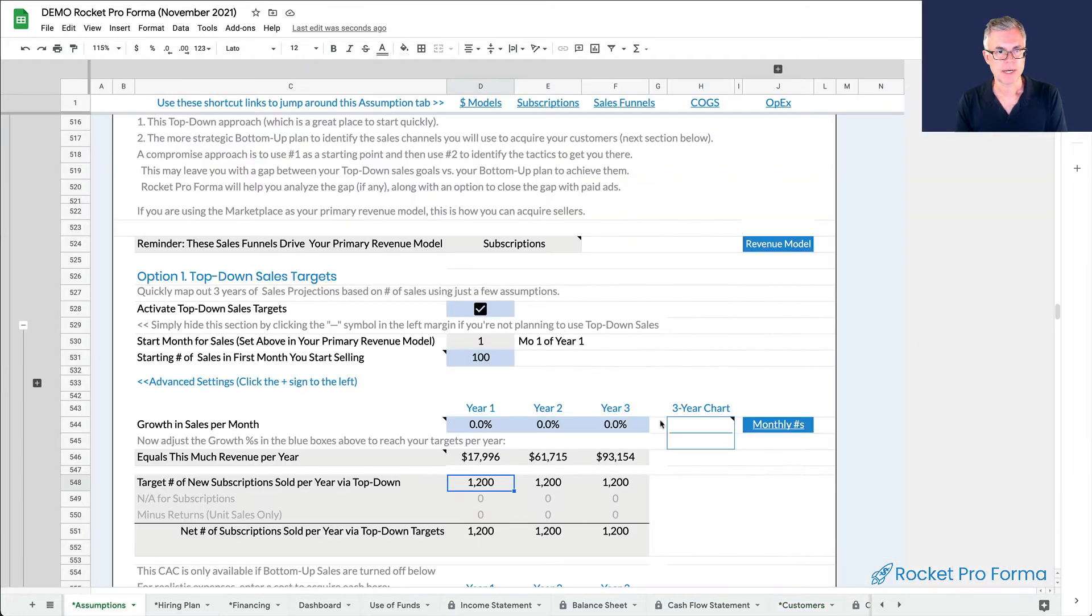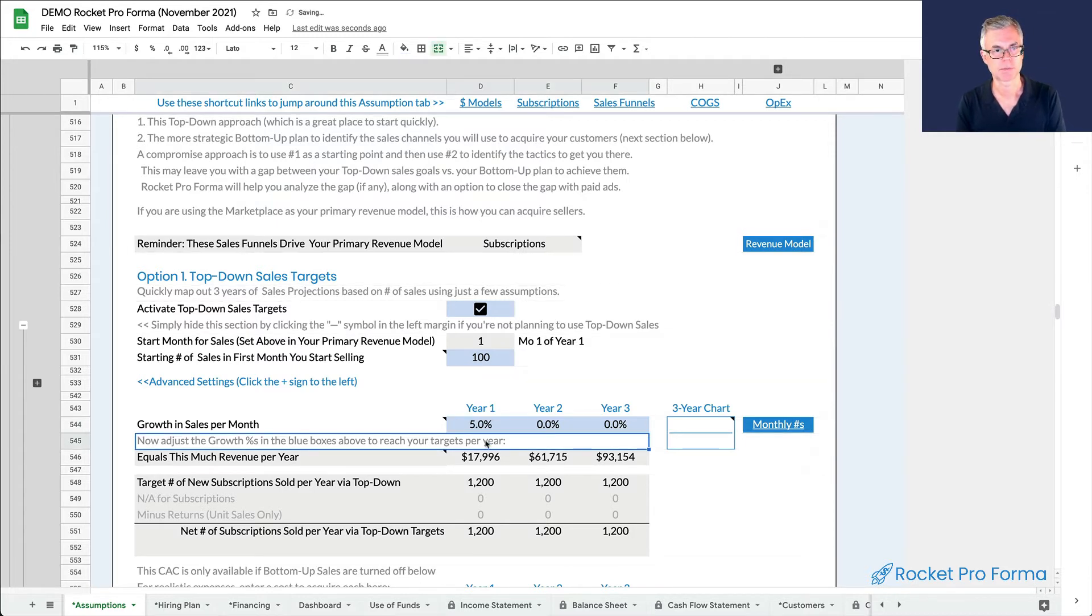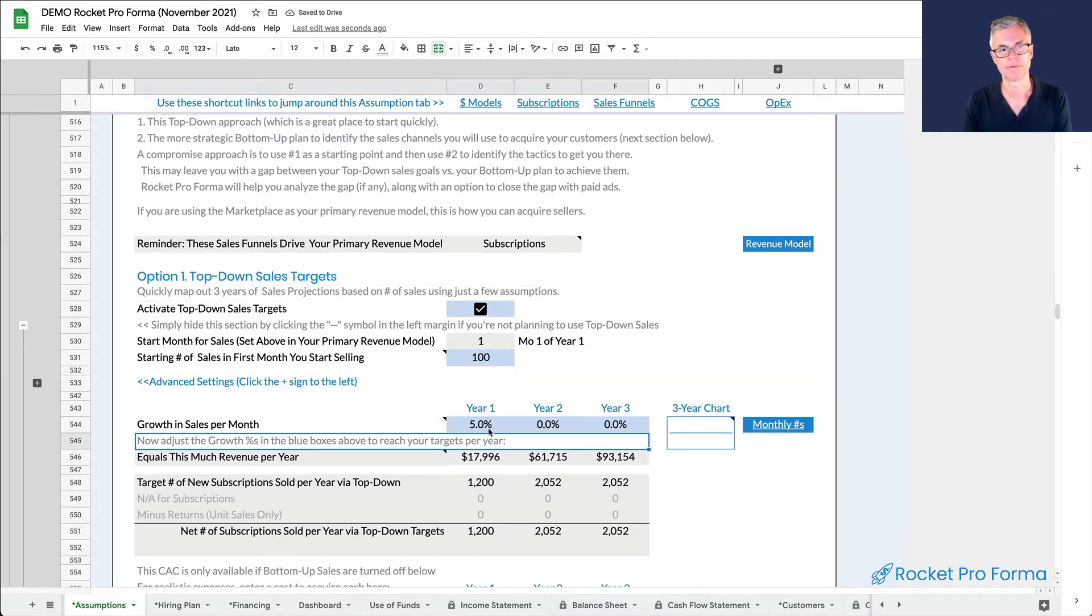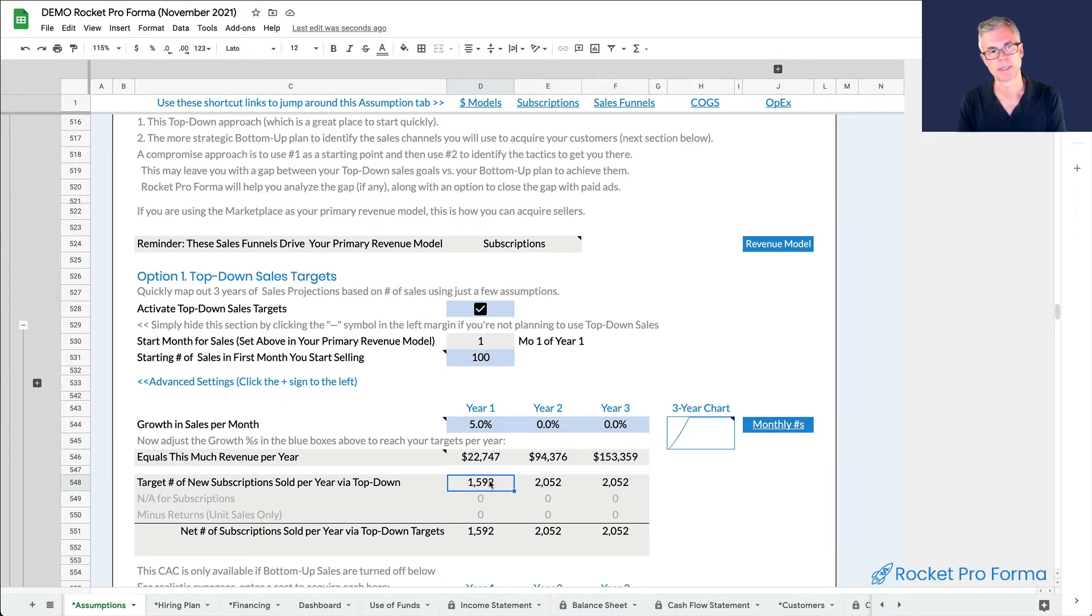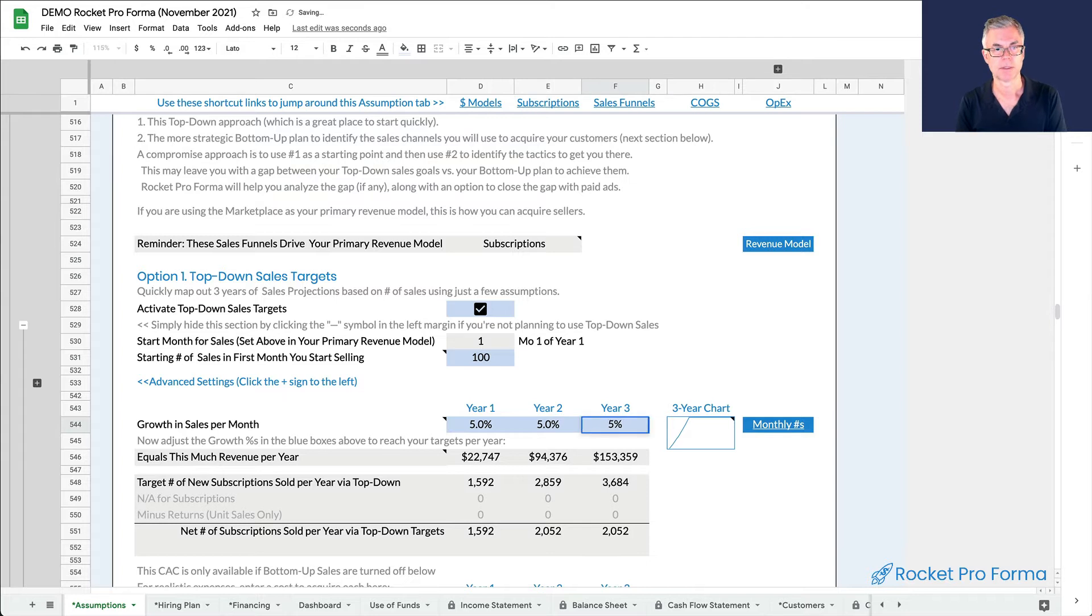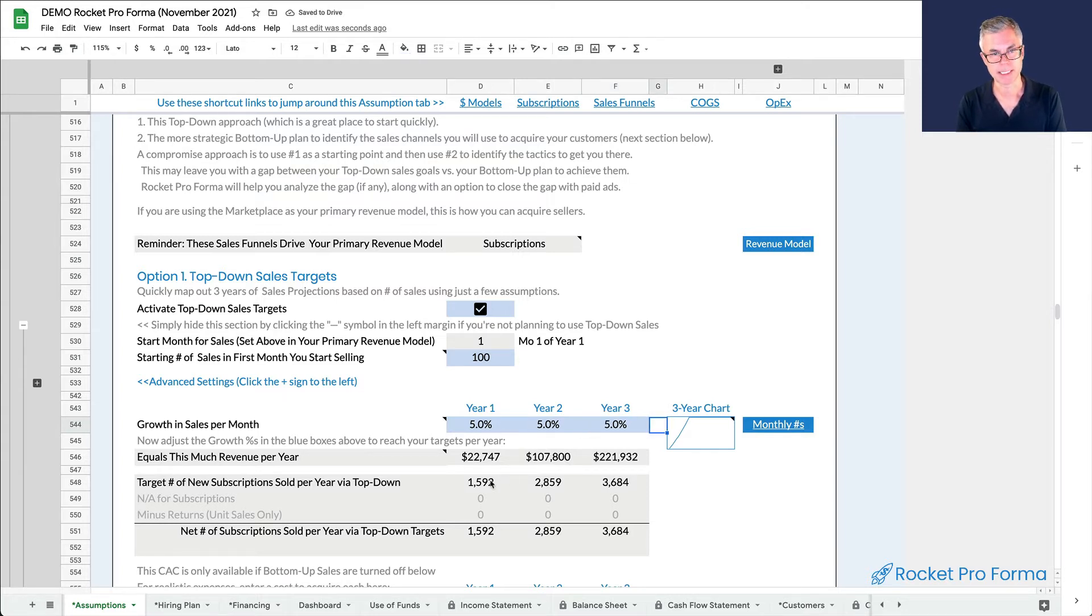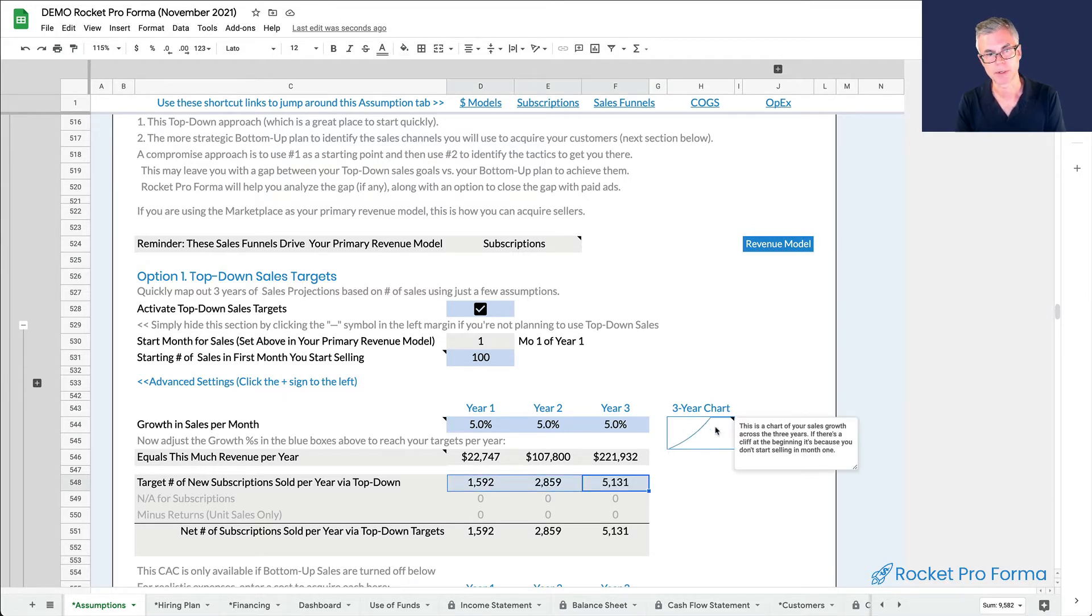If I put in a growth rate, what that will start to do is the first month we had a hundred subscribers. The second month we had 105 because that's 5% more than a hundred. And so then we go from 1200 in the year to almost 1600 in the year. And if we add a growth rate for each year, we can actually grow. You'll actually see our number of subscribers grows and grows and grows. And you'll see this little three-year chart update to match.